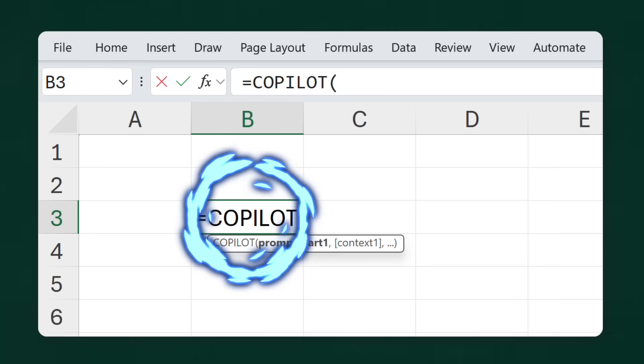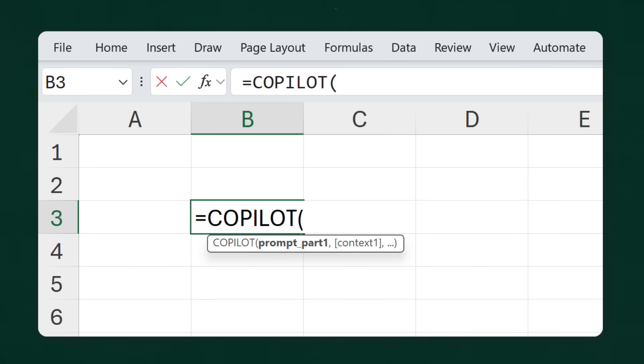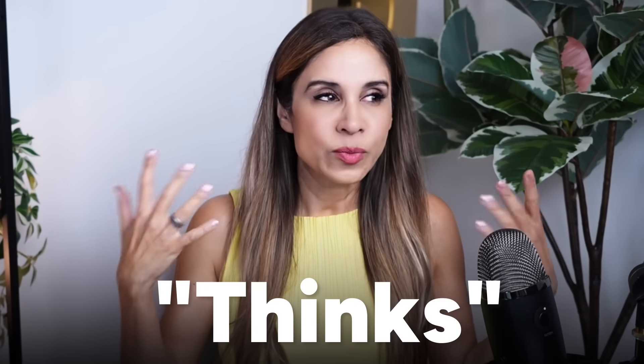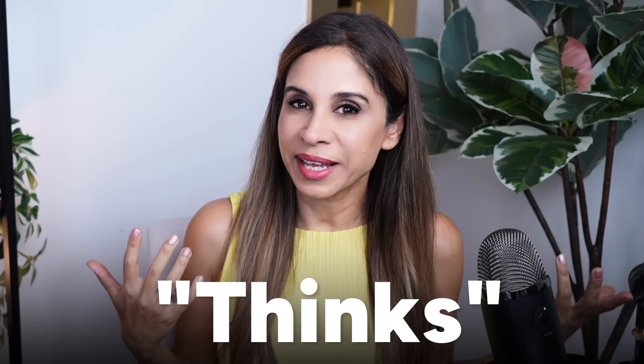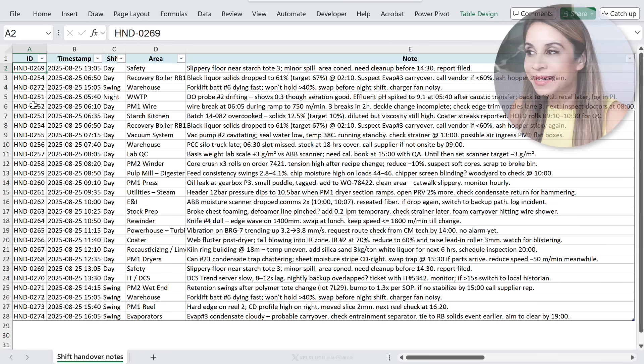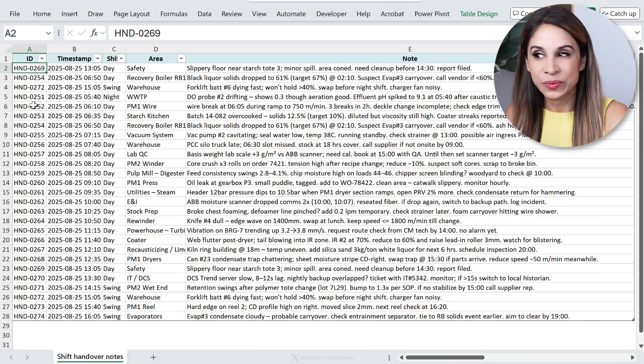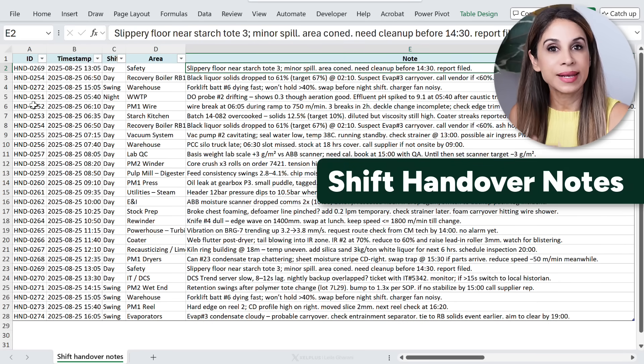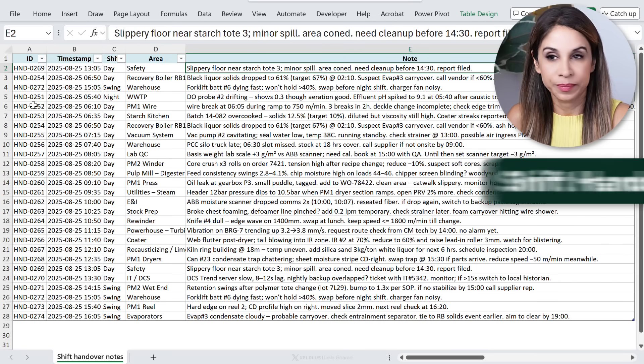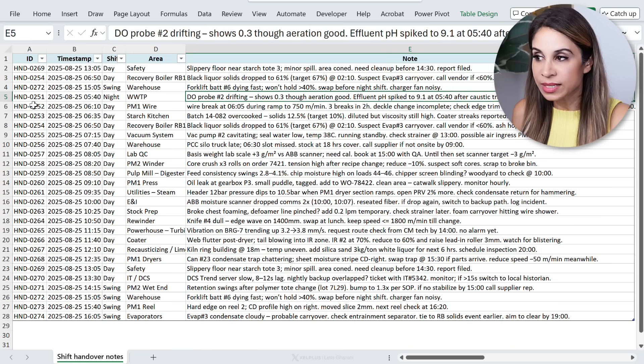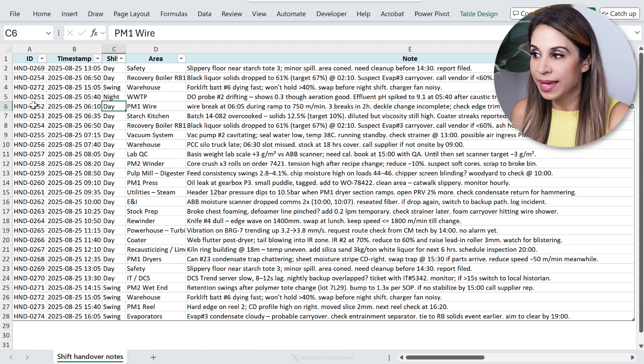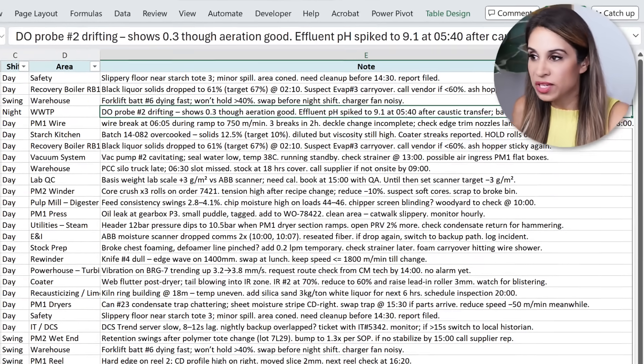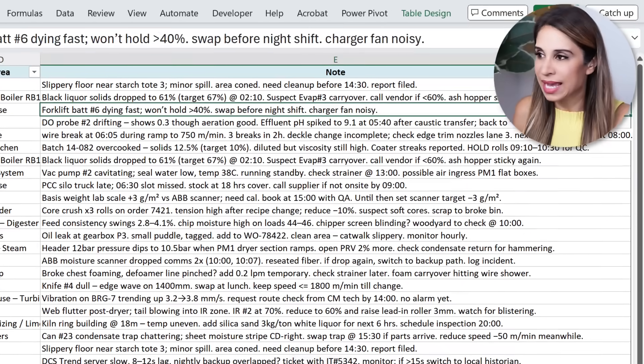Excel just added a brand new function called Copilot. This function doesn't calculate like the others - it thinks, which makes it perfect for cases like this. Here I have a table with shift handover notes in a paper mill, so the shift manager has jotted down their notes at different times. They've used abbreviations and free text.